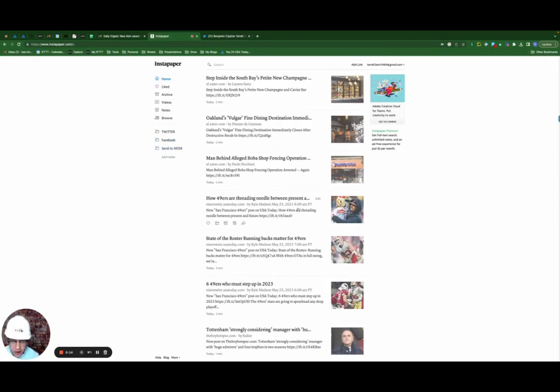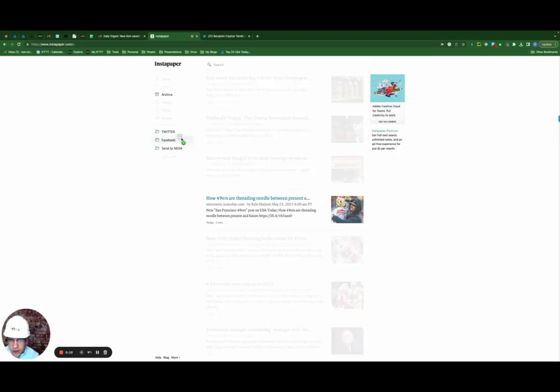We're going to test this applet out by grabbing this 49ers article here, drag it over to Twitter.